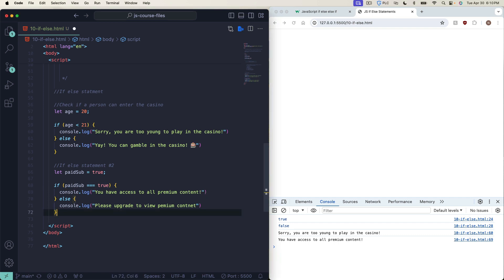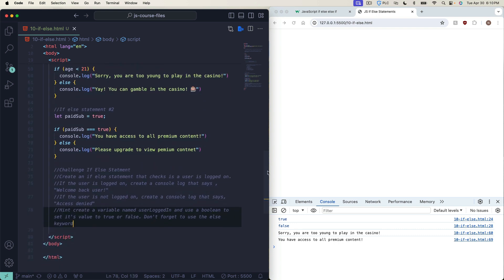Now let's do a challenge — pause the video and try this yourself. Create an if-else statement that checks if a user is logged on. If the user is logged on, console.log 'Welcome back user.' If not, console.log 'Access denied.' Hint: create a variable named userLoggedIn and use a boolean to set its value to true or false. Don't forget to use the else keyword. Go ahead and pause now and see if you can get through it.